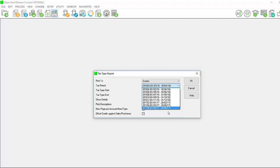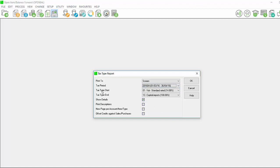Again by your tax type start, enter the first tax type to be included in the report and at tax type end, enter the last tax type to be included in the report. The rest of the filters are identical to when viewing your current tax report.